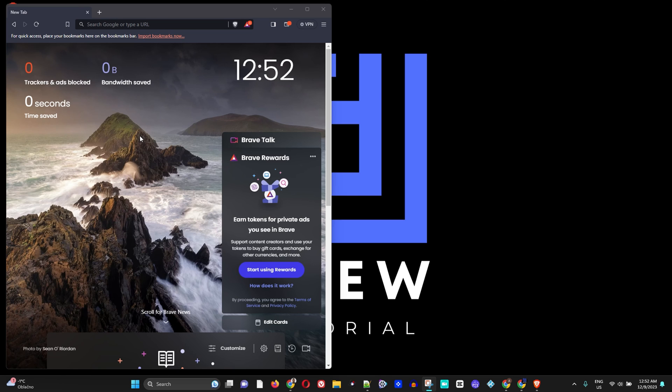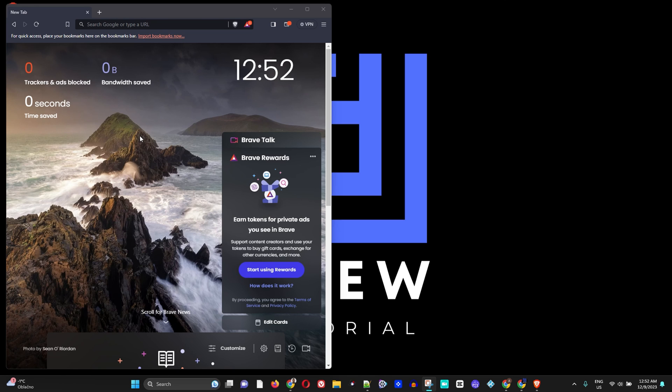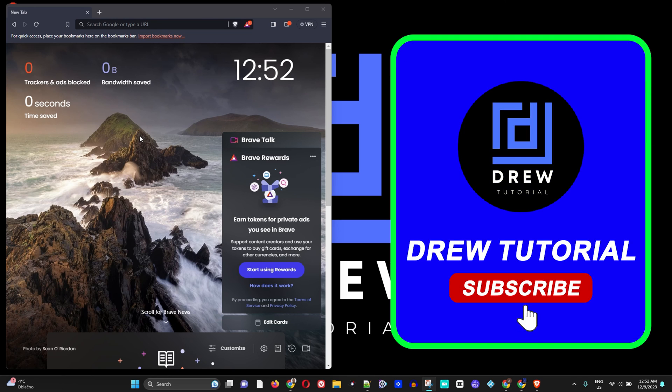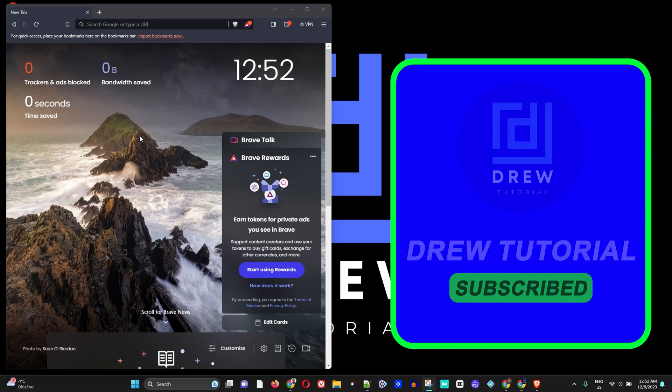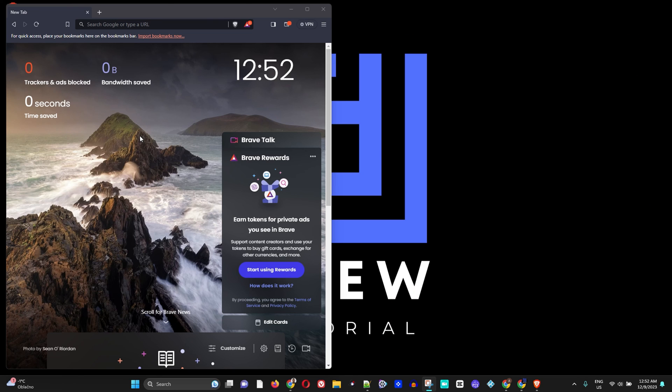And if you're seeing the channel for the first time, I am Andrew. Welcome to Drew Tutorial and feel free to hit the subscribe button below to see much more videos coming out every single week, just like this one. Thank you very much and see you next time.